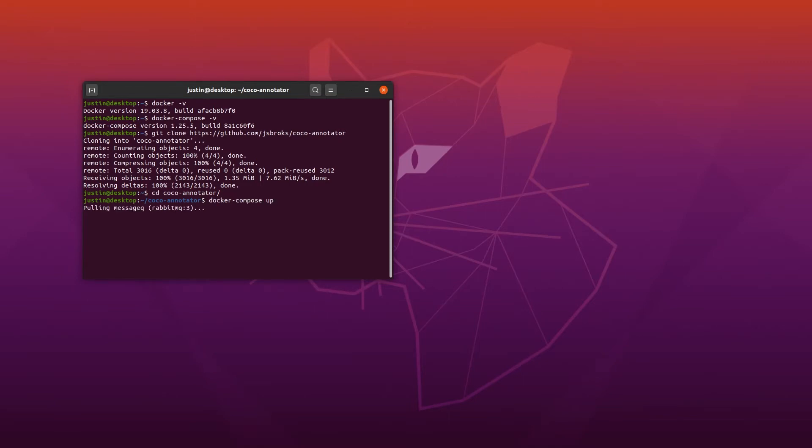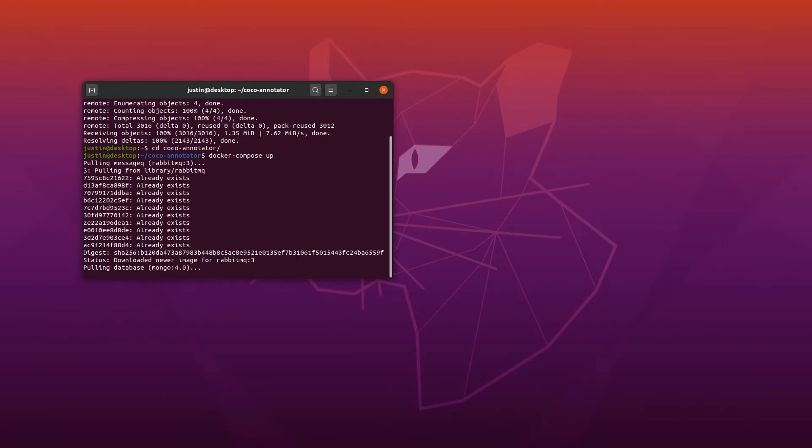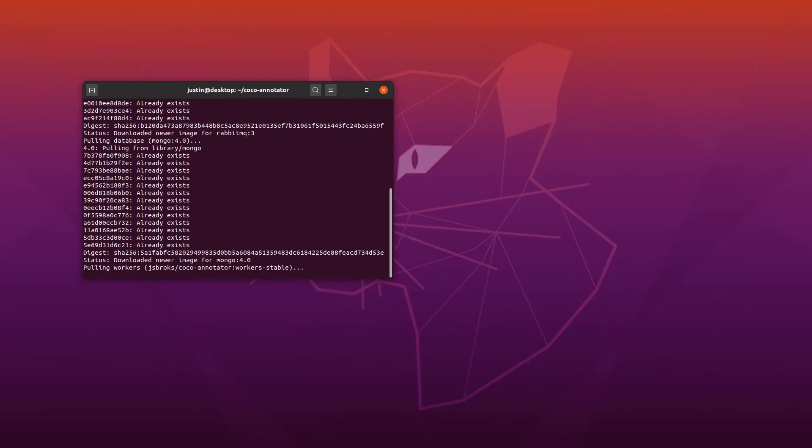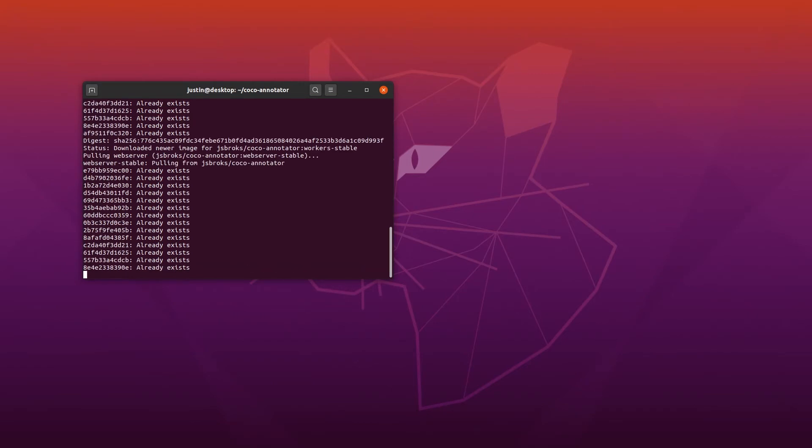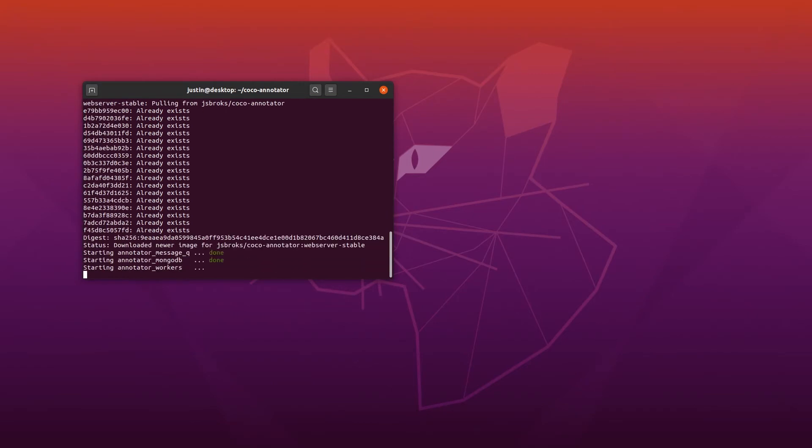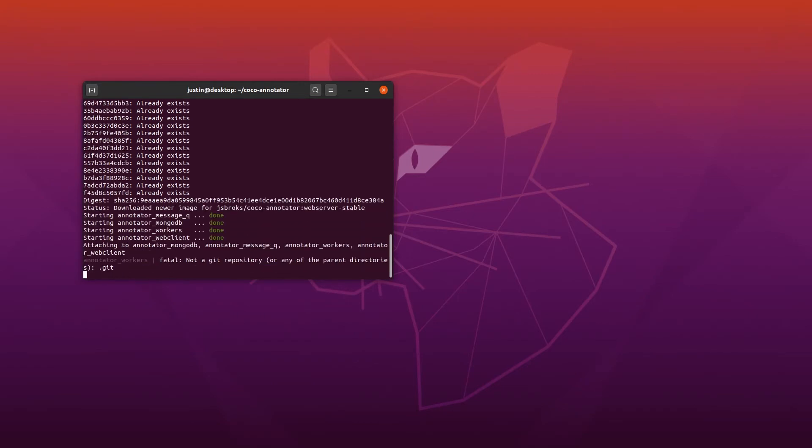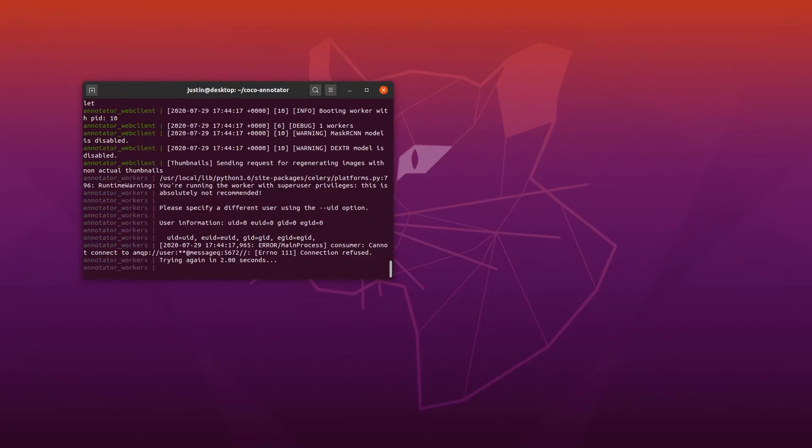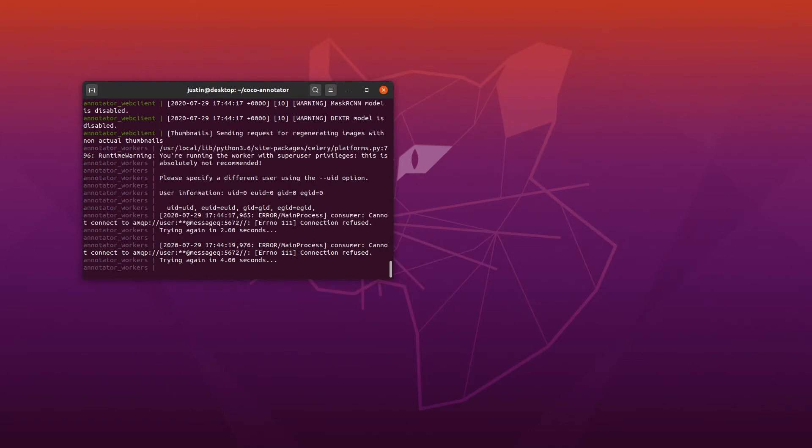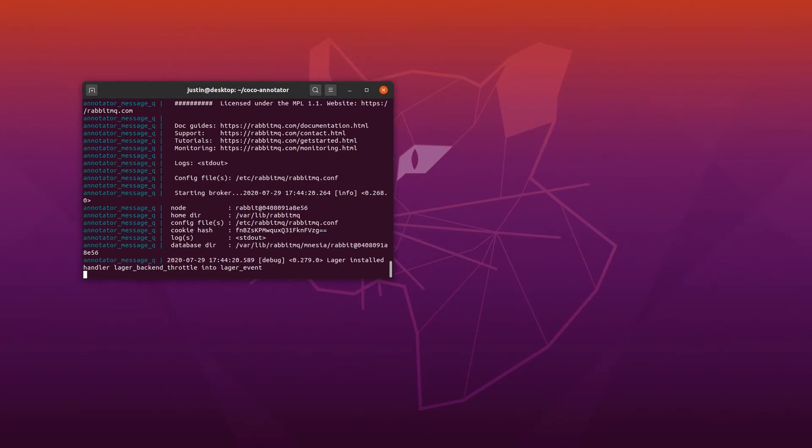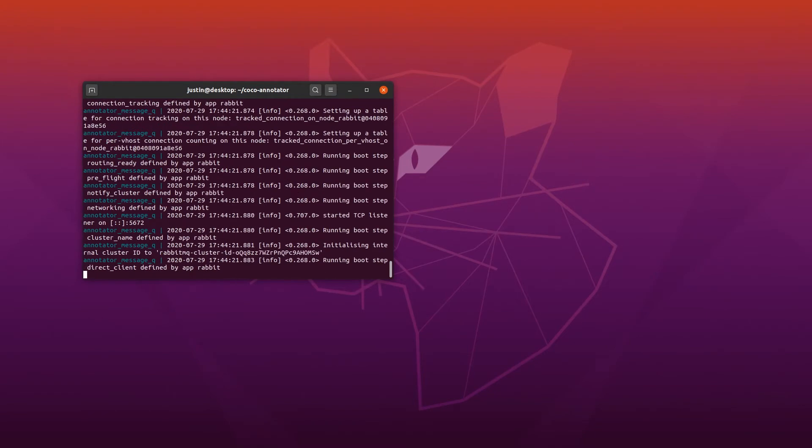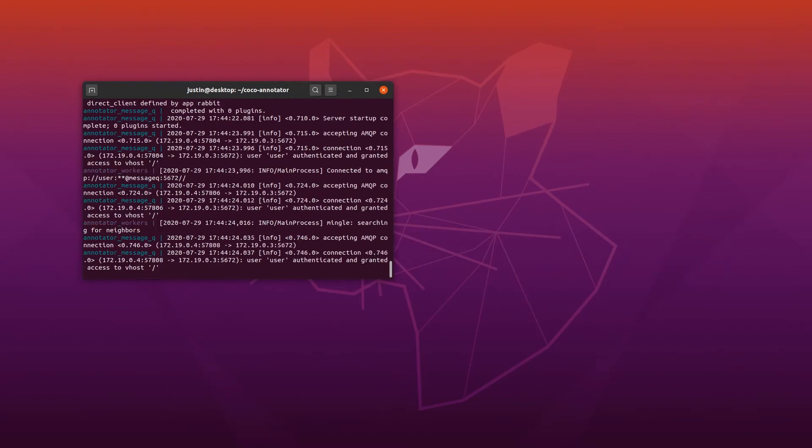That will pull all the images and start the application on localhost 500. I've already pulled all the images locally just to speed up this process, but when you initially start pulling the images, it may take a couple minutes to download all of them.